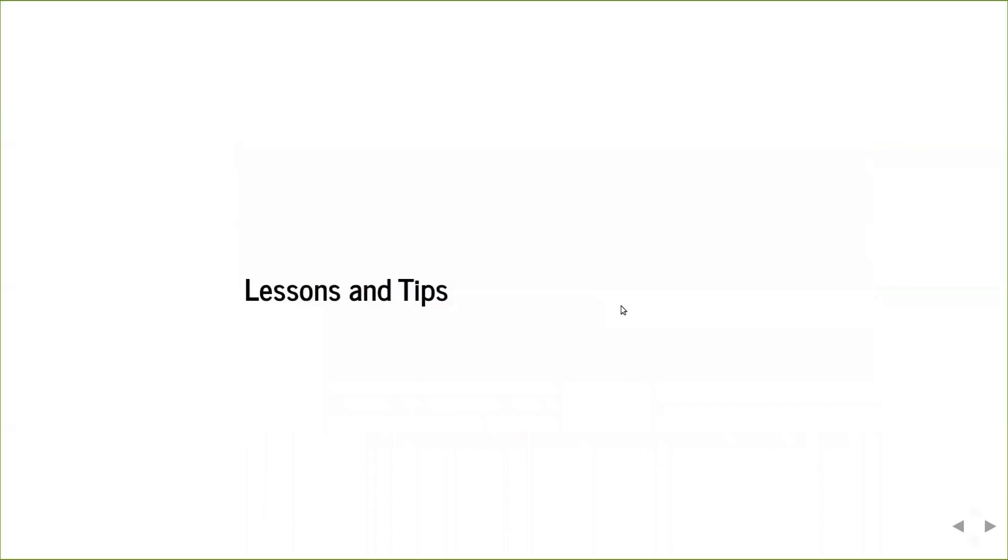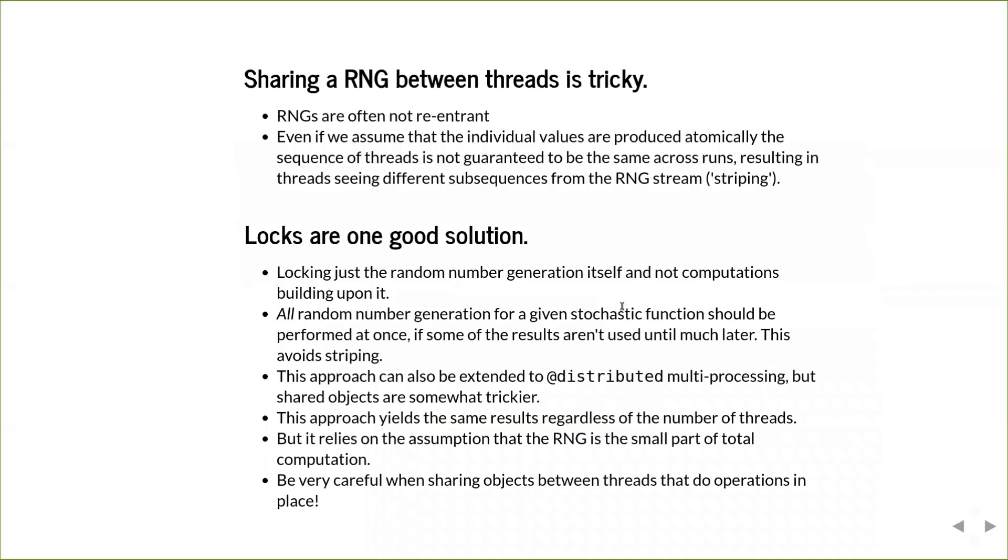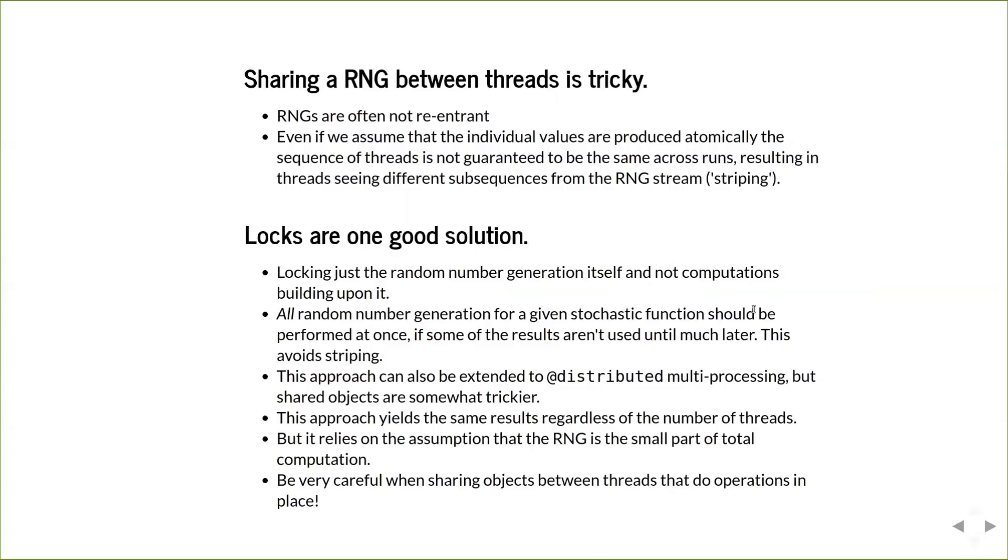So this brings us to lessons and tips for other people who want to do this. Sharing a random number generator between threads can be quite tricky. Random number generators are in general not re-entrant. And even if we assume that the individual values are produced atomically, the sequence of threads is not guaranteed to be the same across runs. And so you also have to have any types of locks dealing with this. Be careful of the fact that if you don't lock appropriately, then the streams are spread out across multiple things. For example, instead of having our discrete columns in the original thing I had, you can have that the values are spread across the diagonals of the columns instead of in the columns.